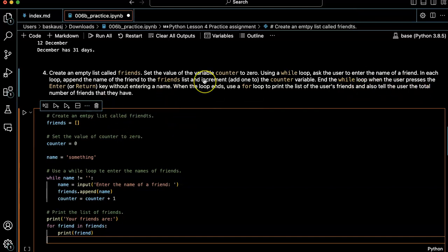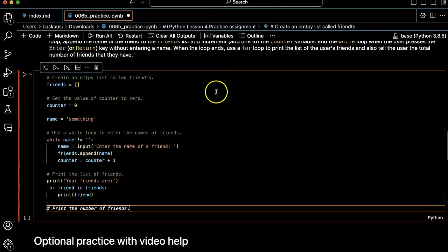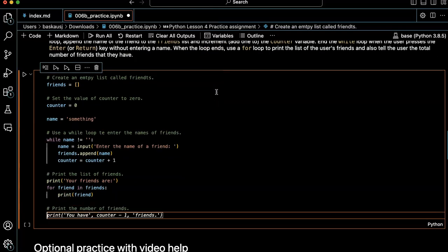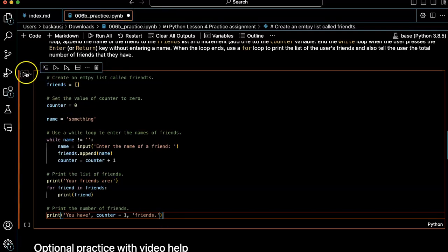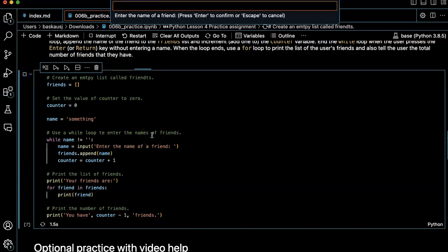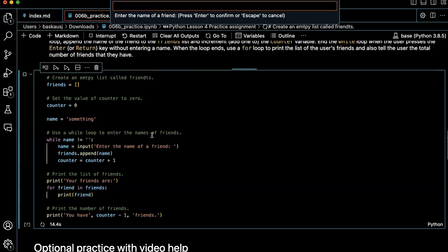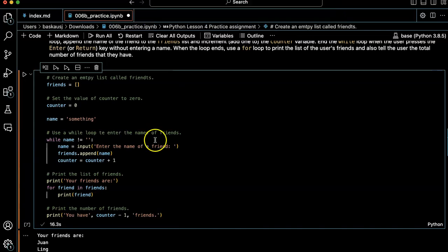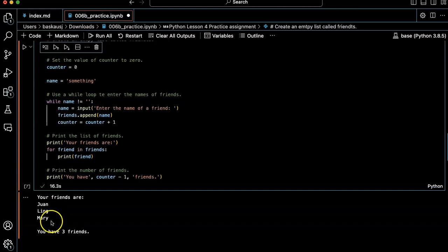List of the user's friends, tell the number of friends they have. Print the number of friends. You have counter minus one friends. Okay. So this is going to be not quite what we want, but let's go ahead and try it. Alright. Enter the name of a friend: Juan, Ling, Mary, and then let's press enter. Your friends are Juan, Ling, Mary.